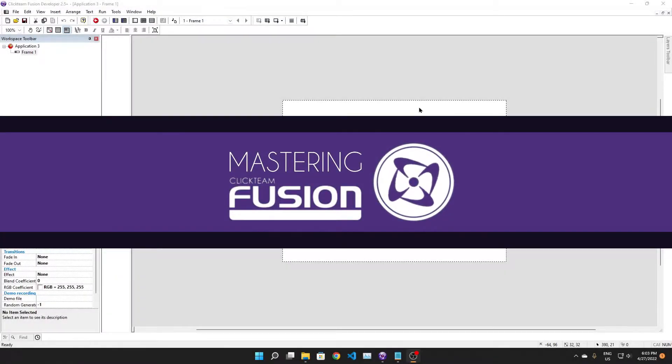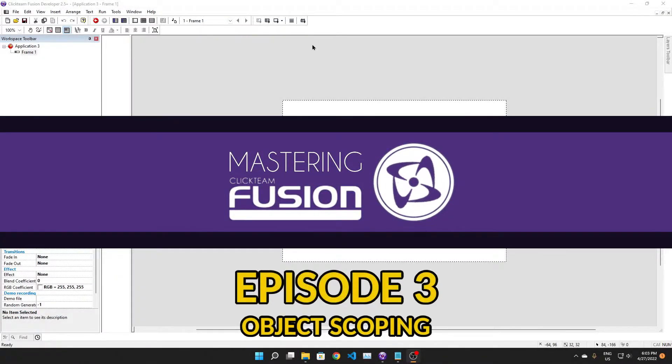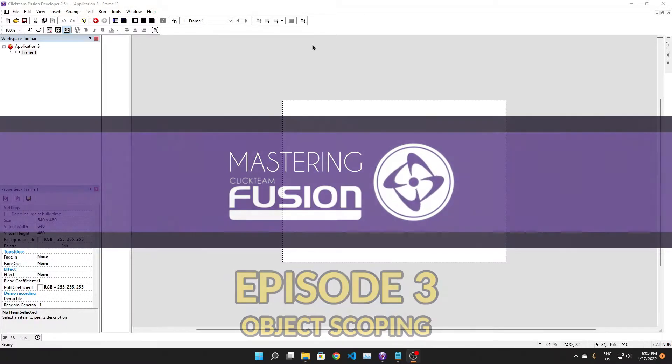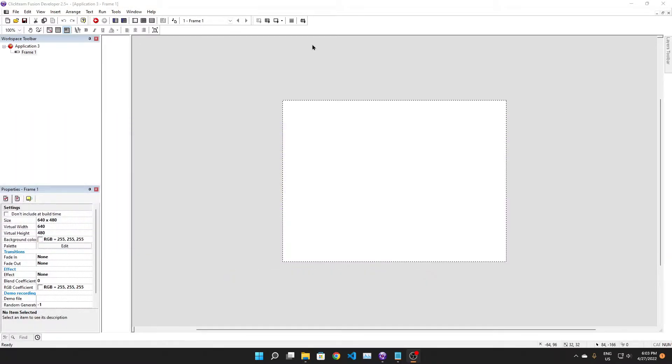Hey guys, welcome back to Mastering Fusion 2.5. In this video we're going to be doing object scoping, specifically with the spread value method. We're going to be going over a few cases where you might use spread value, mainly two of them because those are the ones that I use it in.